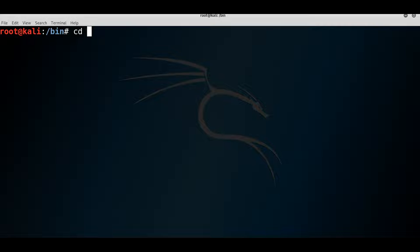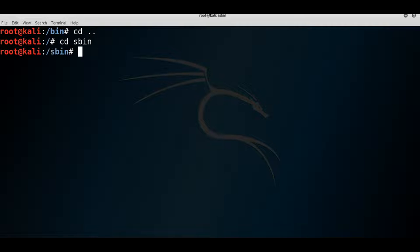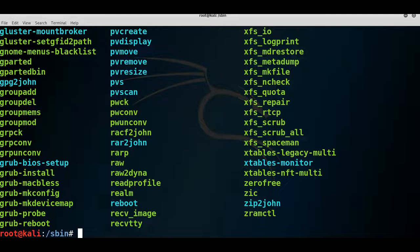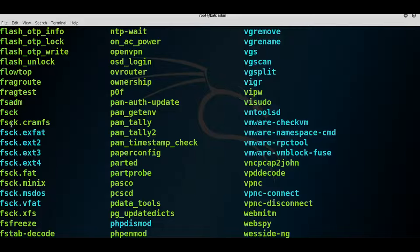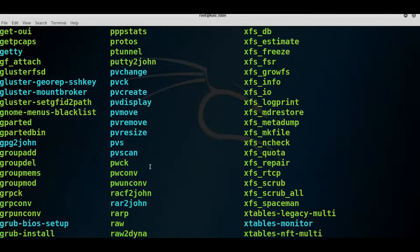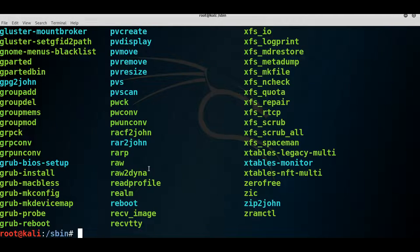The '/sbin' directory is very similar to '/bin' but contains commands not intended for regular users — things like file system utilities, 'pvscan' for checking LVM data, 'reboot', 'fsck' (the file system check command used when formatting a disk). There are a lot of utilities here that most regular users wouldn't use. It also hosts other important files.